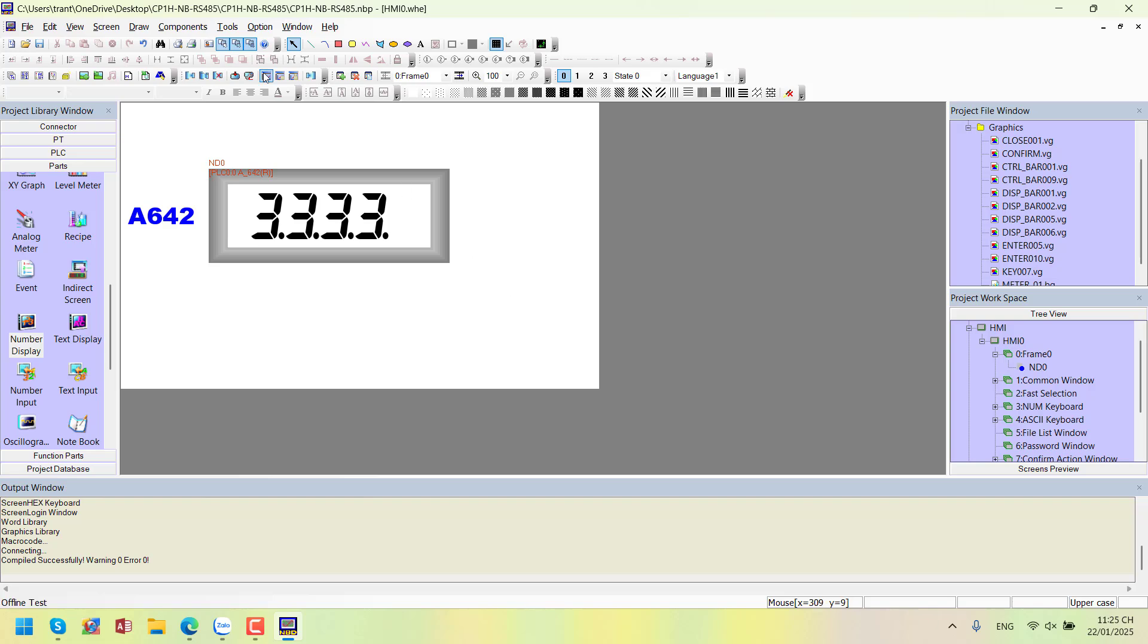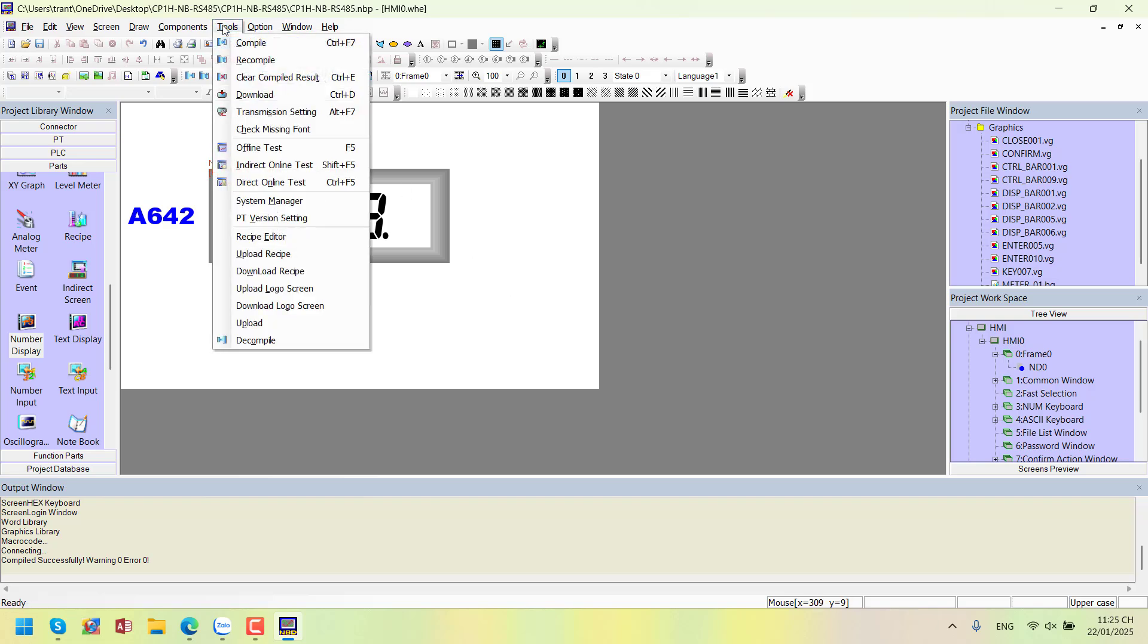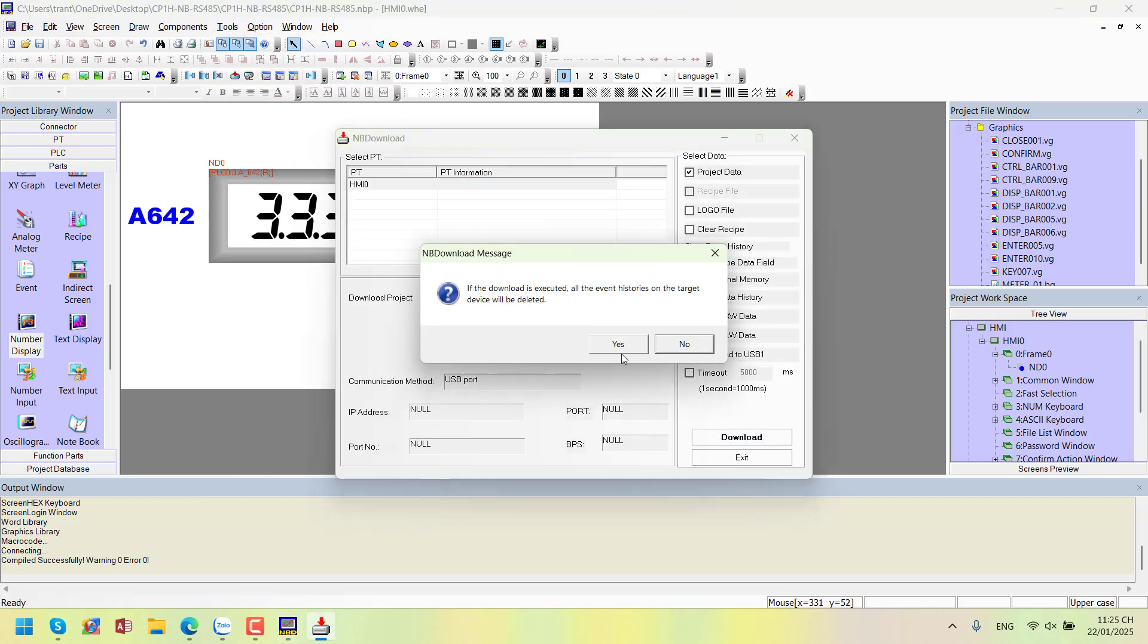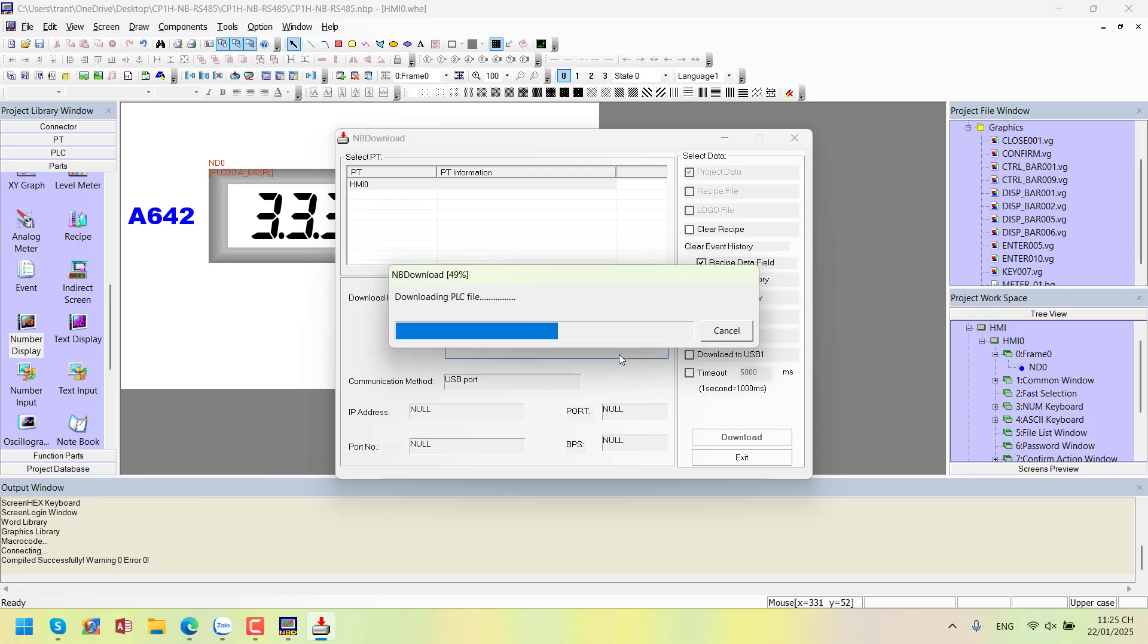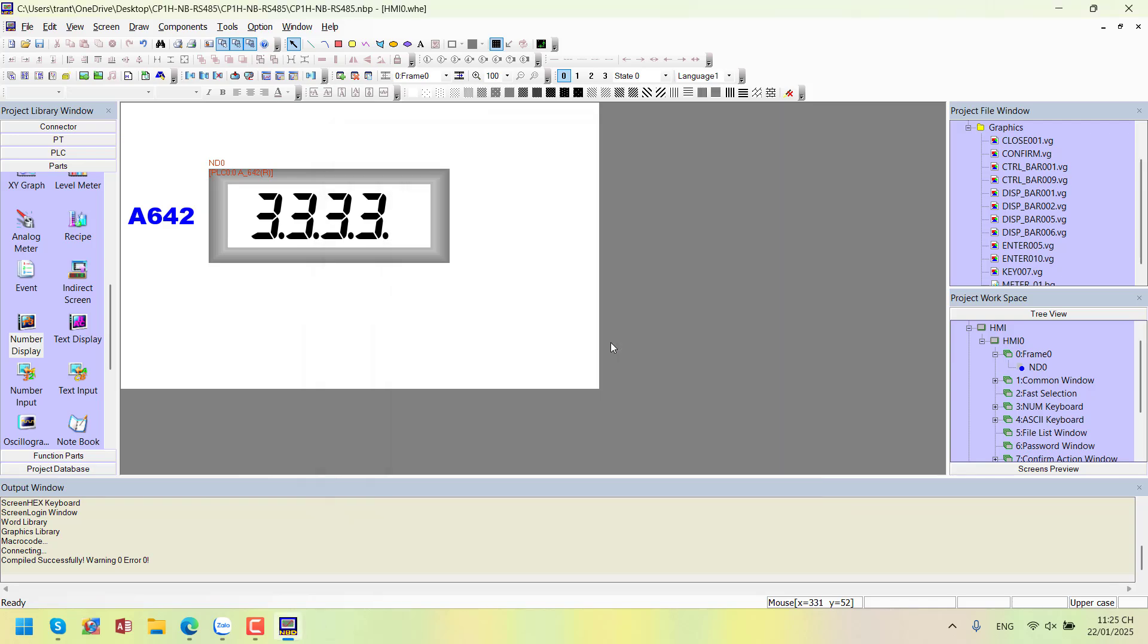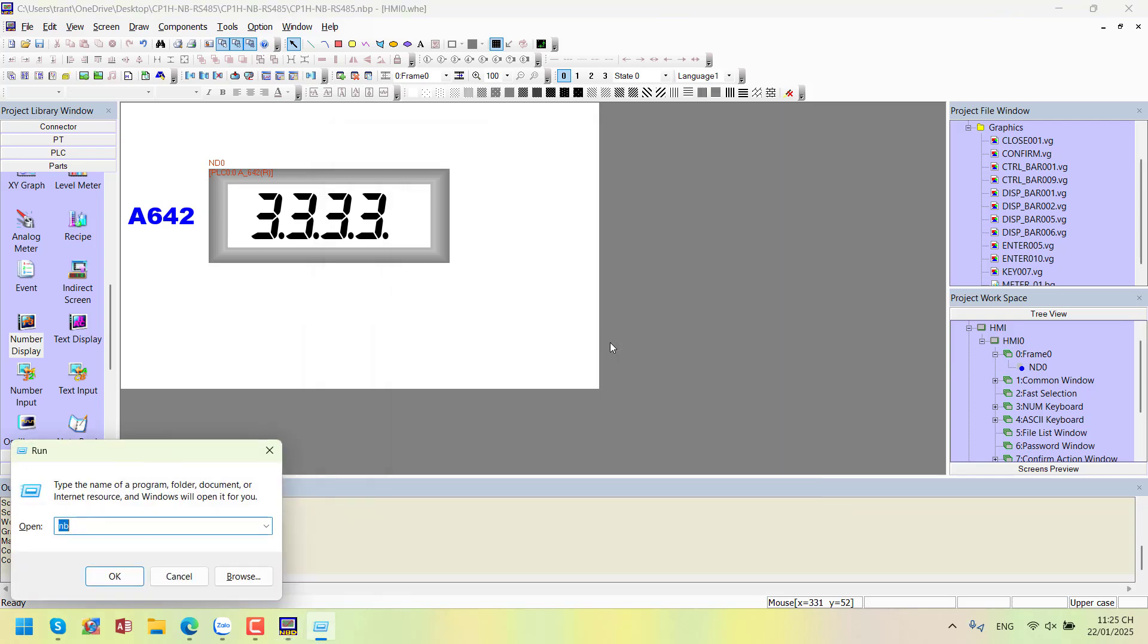Compile and download to the NBHMI. Now, let's move to the PLC.